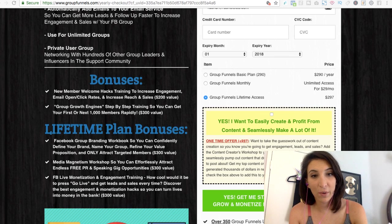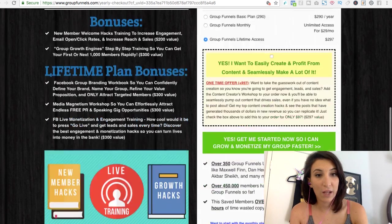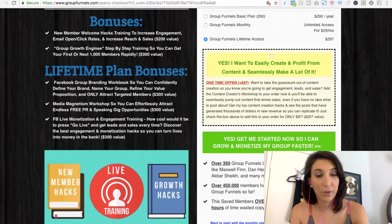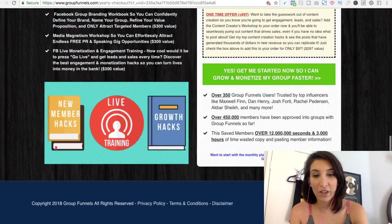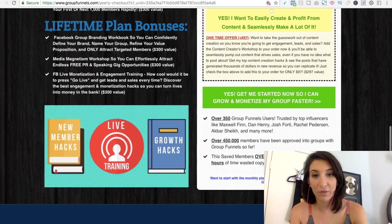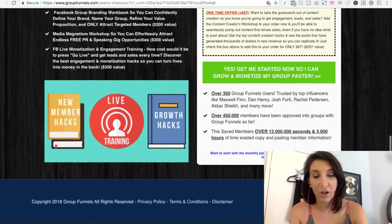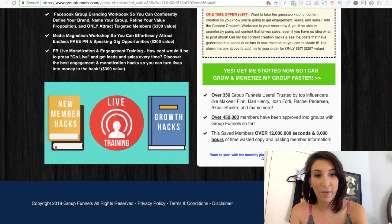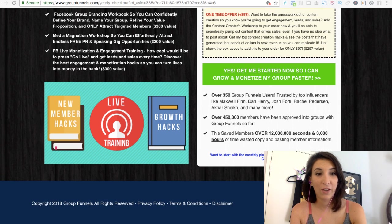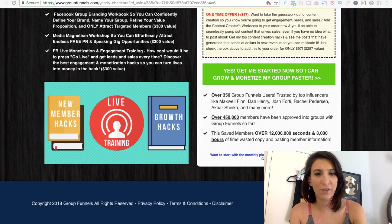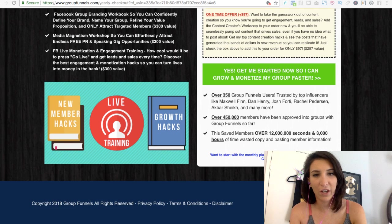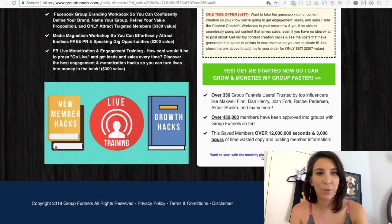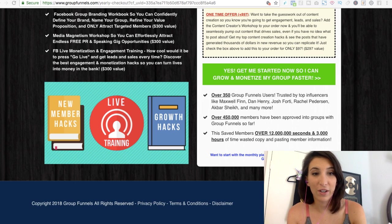And then there is also an option to get some training, some extra training. And everything that comes from the creators of this software, Arnie and Matt, is really good. They have very active groups. They're great at sales funnels, digital marketing, growing groups, affiliate marketing, ton of cool things. So they only put out good content.